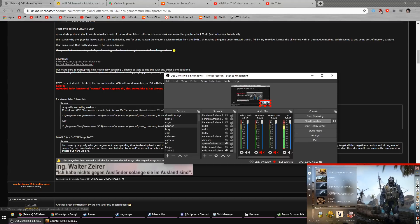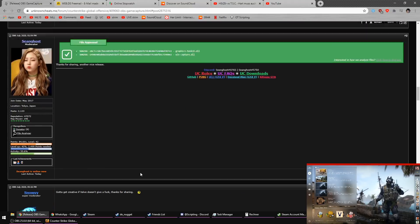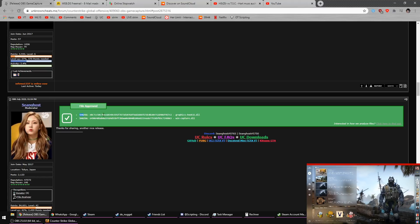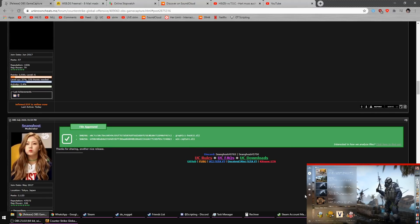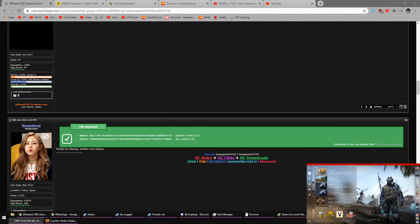That was the proof that it works. The link is in the description. You probably need an account to download it, but it's free, and a moderator has approved that these files are not a virus. Anyway, see you later, guys.